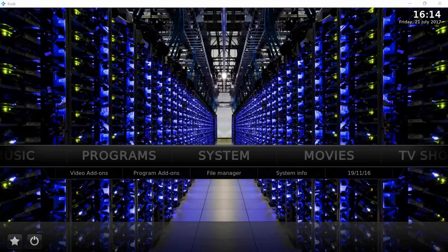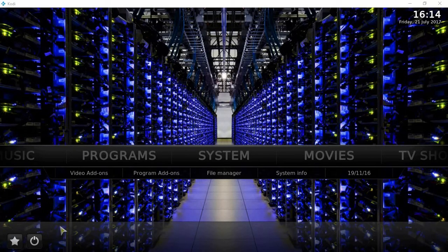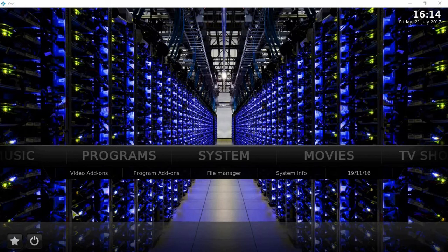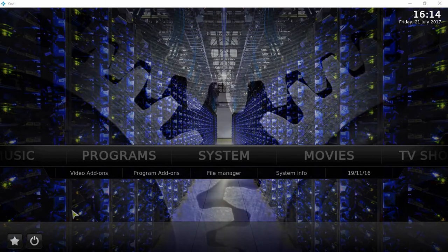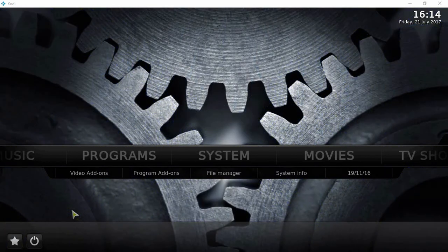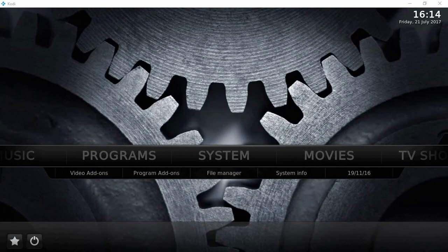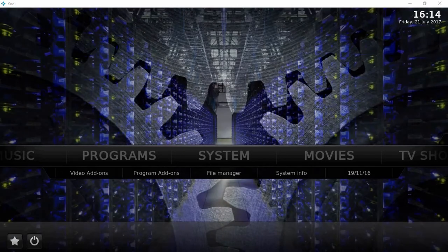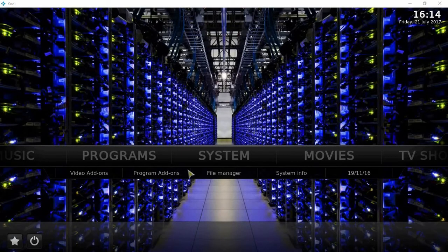Hi guys, this is Ryan coming at you with another Kodi tutorial. So yeah, Exodus is dead and we've got a new app on its way called Covenant. What I'm going to do today is show you how to install Covenant, which is the new Exodus, onto your Kodi.